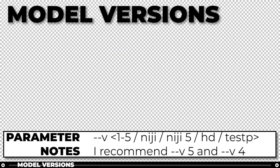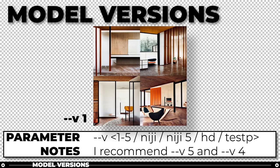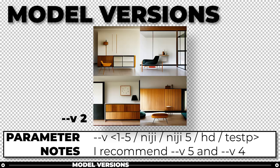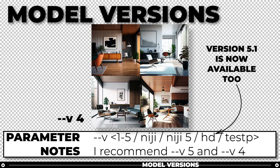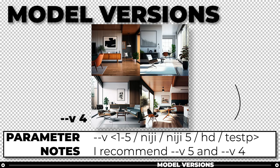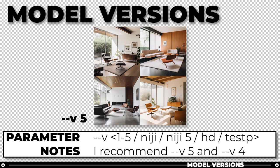Model version parameters are useful if you would like to get a very specific type or style of image. Niji is best for anime style images. High definition is best for landscape and abstract images. You can use testp for photorealistic images, although I typically just write 'photorealistic' in the prompt. Most importantly, version 4 and version 5 are available. For architecture, I prefer version 4, but version 5 is much more photorealistic whereas version 4 produces something more like an illustration or photorealistic rendering.